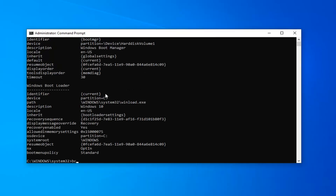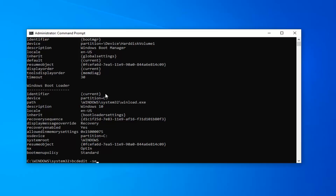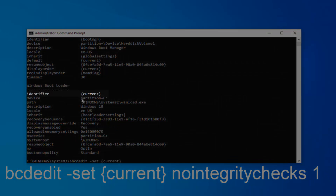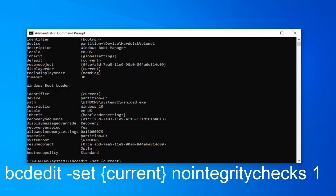Now that you've done that, you want to type in BCDEdit, space, minus sign, set. And then you want to do another space. Copy whatever this identifier is here — so you can copy it and then paste it in, or if you want to type it out, that's fine either way. But you want to type it in exactly as it appears right here. Copy whatever is in the identifier field, and make sure you copy the brackets exactly as it appears on screen. You can copy it directly from this identifier line.